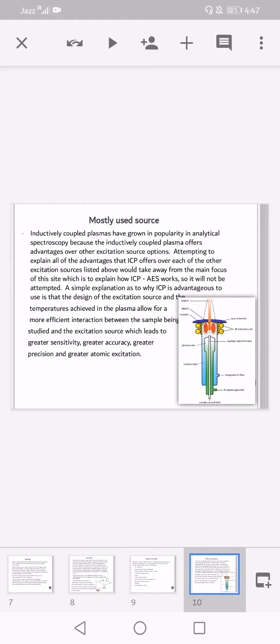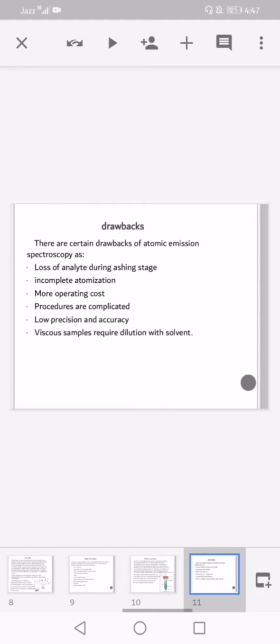This leads to greater sensitivity, greater accuracy, greater precision, and greater atomic excitation as well. Drawbacks: there are certain drawbacks of atomic emission spectroscopy, such as loss of analyte during the ashing stage, incomplete atomization, higher operating cost, complicated procedures, low precision and accuracy, and viscous samples requiring dilution with solvent.